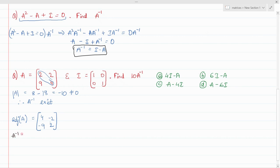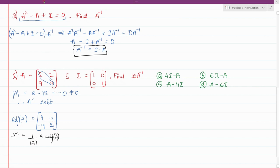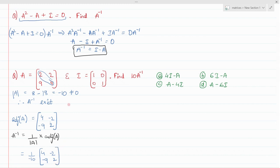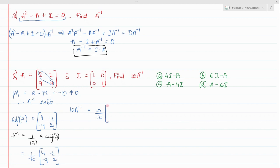Using the formula A inverse equals 1 over determinant of A times adjoint of A, we get A inverse equals (1/−10) times the adjoint matrix with entries 4, −2, −9, 2. For 10A inverse, multiply through to get (10/−10) times that matrix.